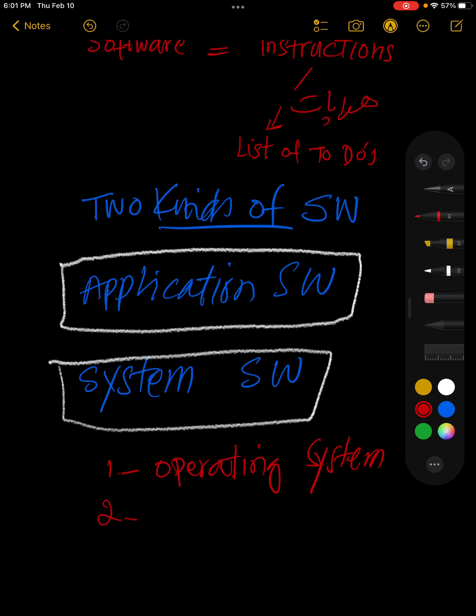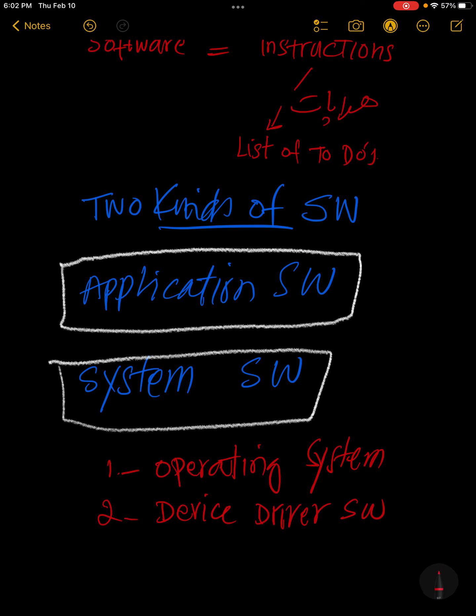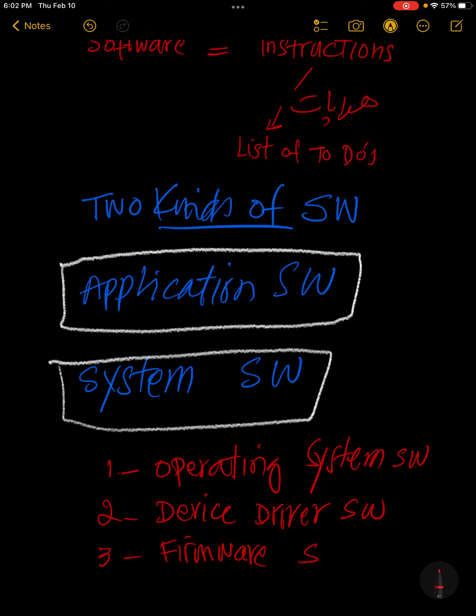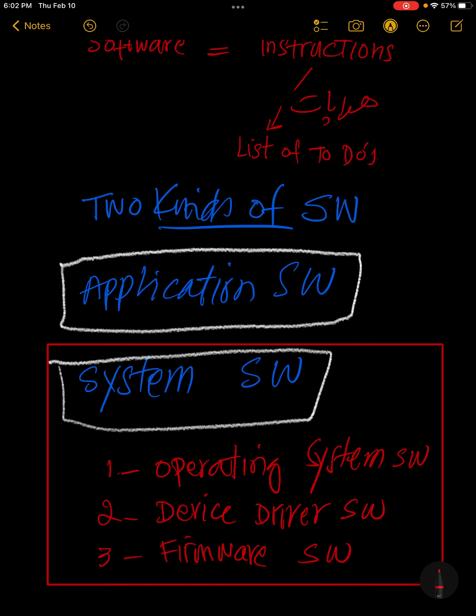The second one is called device driver software. Operating system software is an example of system software. System software directly communicates with hardware to make it work.